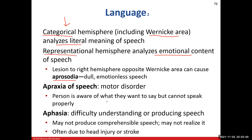Apraxia of speech is a motor disorder. A person with apraxia has damaged their Broca's area. They can think exactly what they want to say — they know the sentence perfectly — but when they try to convey it by speaking, it comes out completely wrong and doesn't make sense. They cannot say it correctly because the Broca's area is damaged, even though they know exactly what they want to say.